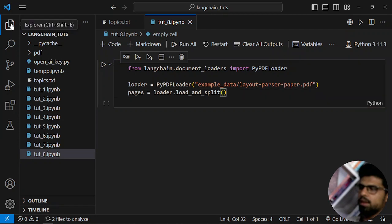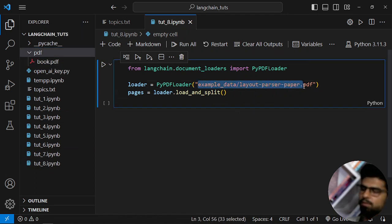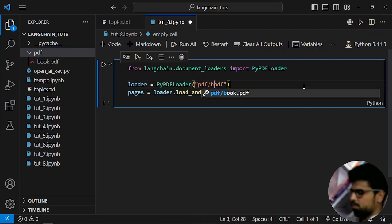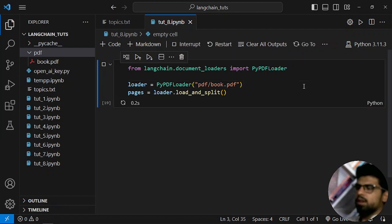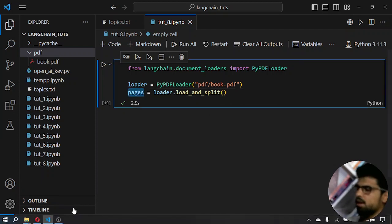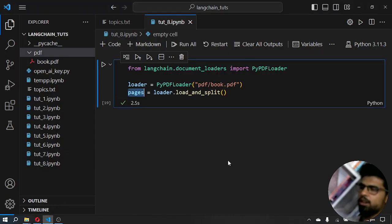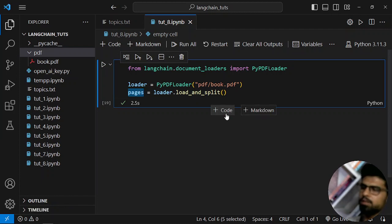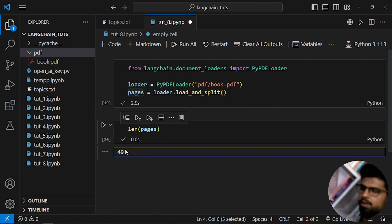The first step is to load the document. I'll copy the format from the docs and replace the path with my PDF folder, which contains book.pdf. If I run that, it should load all the content into the 'pages' variable. We can verify: we have 49 pages in total in our book. Let's check the length — it gives me 49, which is correct.